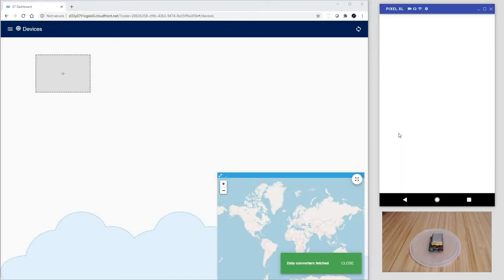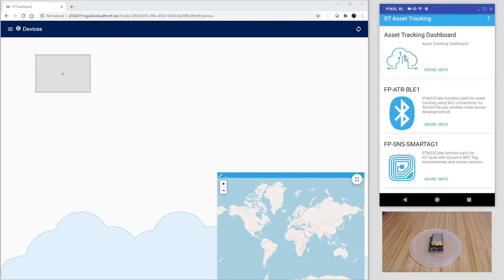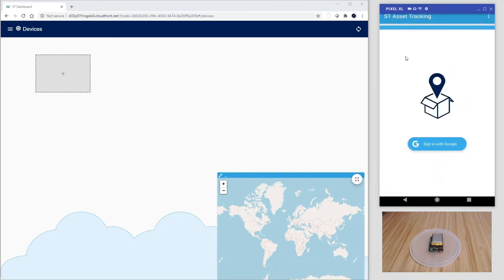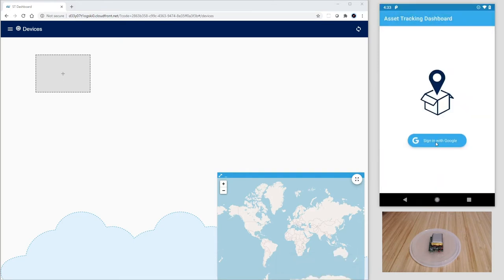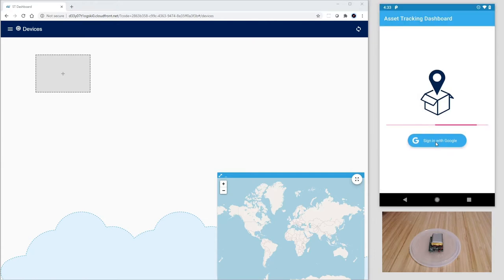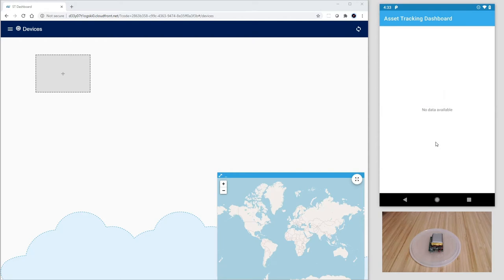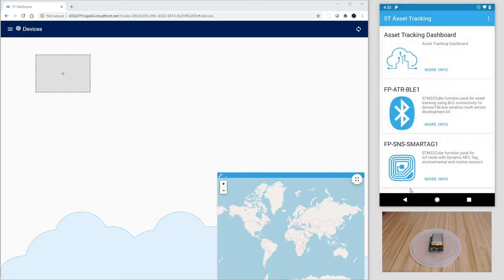On the smartphone, here mirrored on the screen, let's open the ST Asset Tracking app and tap on the cloud icon to also login. Nothing to see here also.